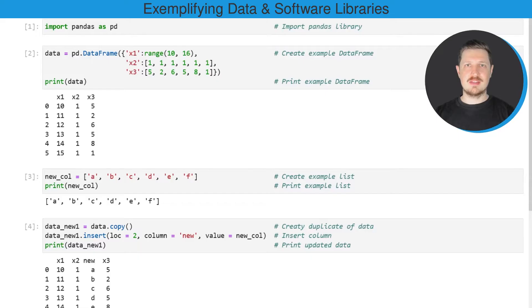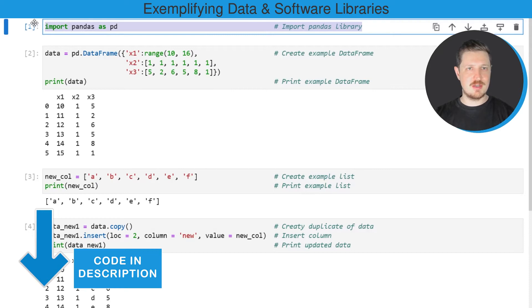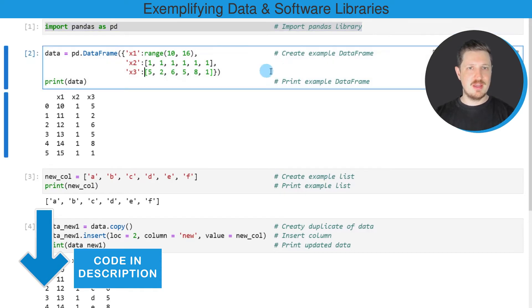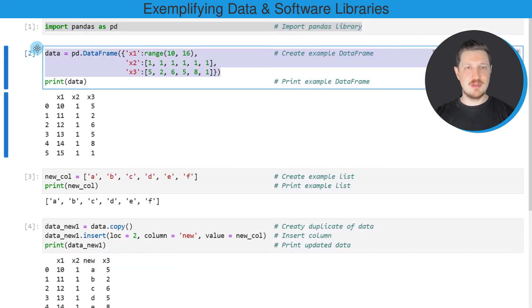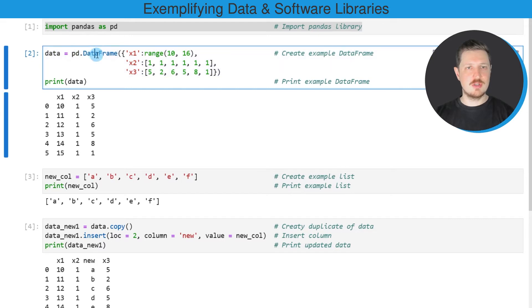As a first step in this video, we need to import the pandas library as you can see in the first line of code, and then we also need to create an example DataFrame as you can see in these lines of code using the DataFrame constructor.